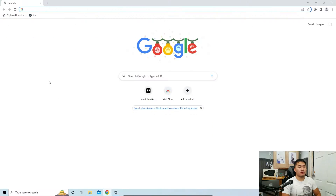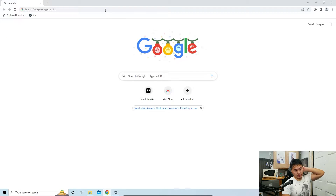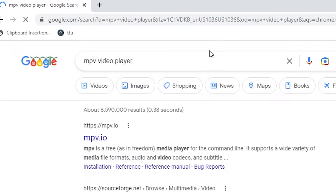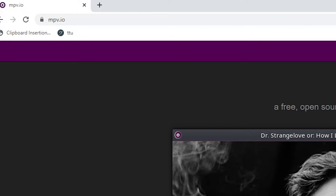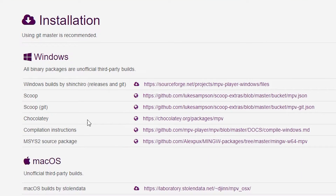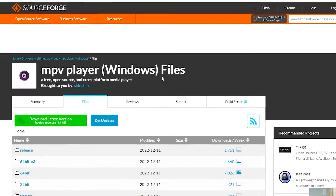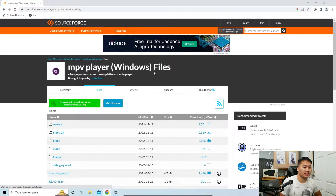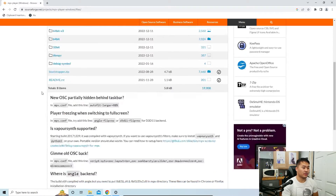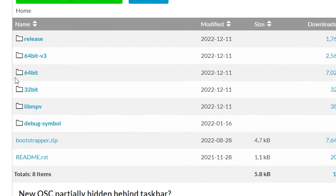We're back in the virtual computer. Go ahead and search up the MPV video player — everything's going to be down below in the description. We're going to go to mpv.io, then go to Installation, and for Windows we're going to go to the SourceForge page. I am a Windows 10 user, so that's how these tutorials are going to go, but most of it does work with Mac as well. We're going to go to the 64-bit installation.